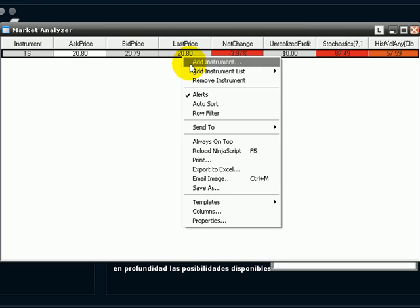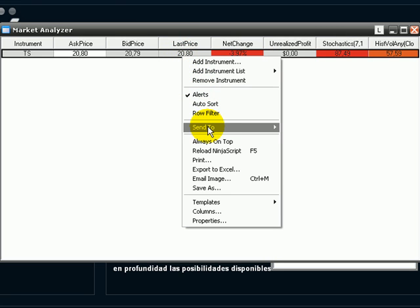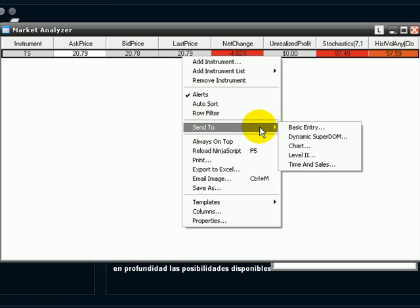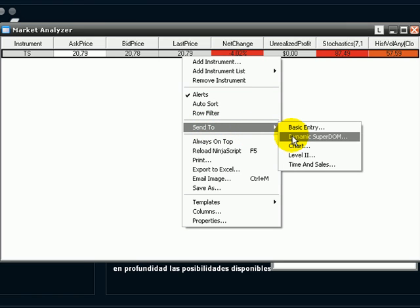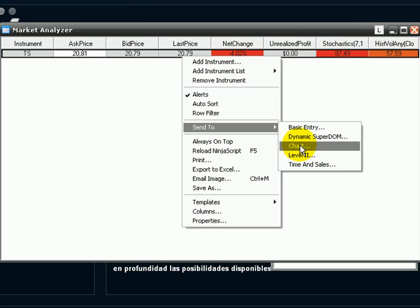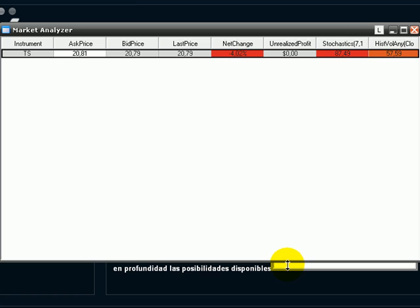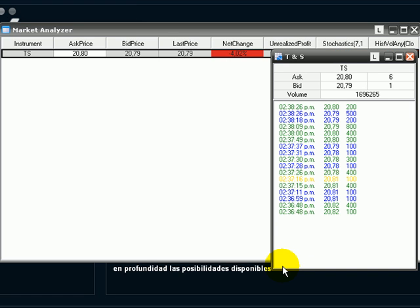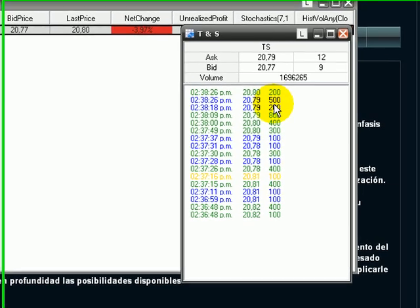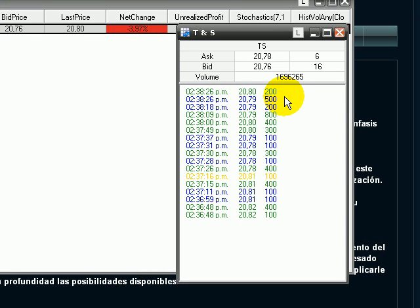Let's go to right click instruments. And here we go. We can select any of them from that Level 2 or if we have several instruments in market analyzer we can go to them click and right click on them and select send to. So we have several Level 2 windows instead of one only.